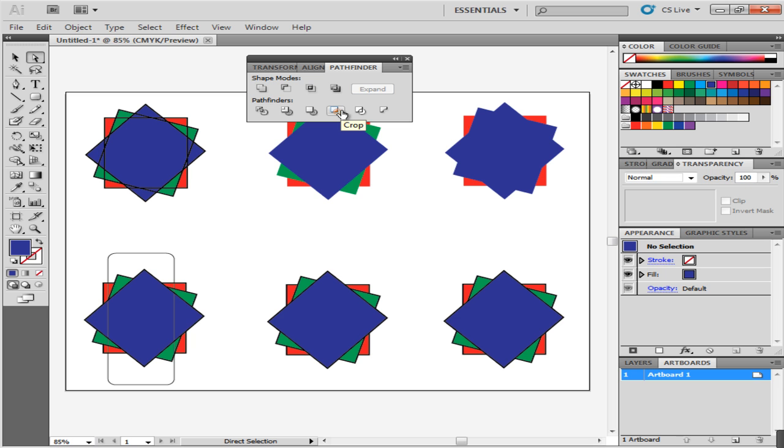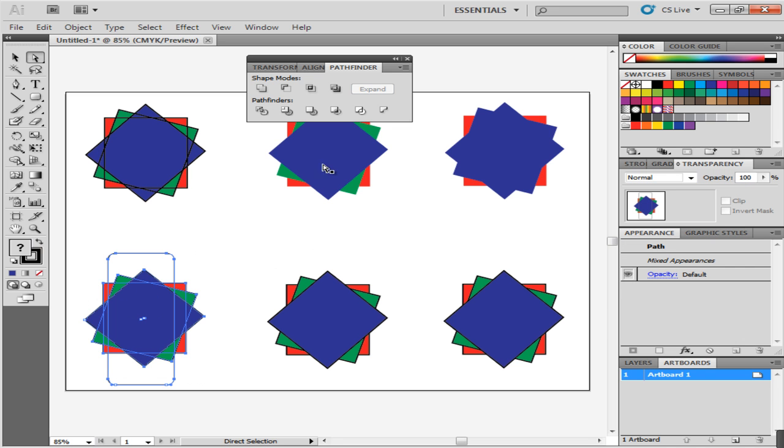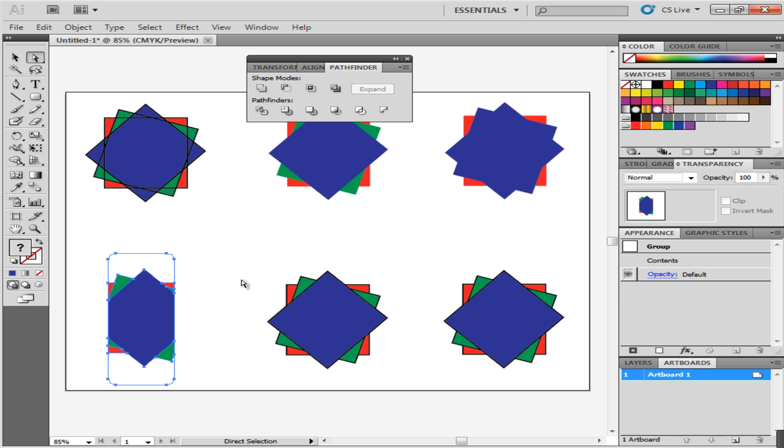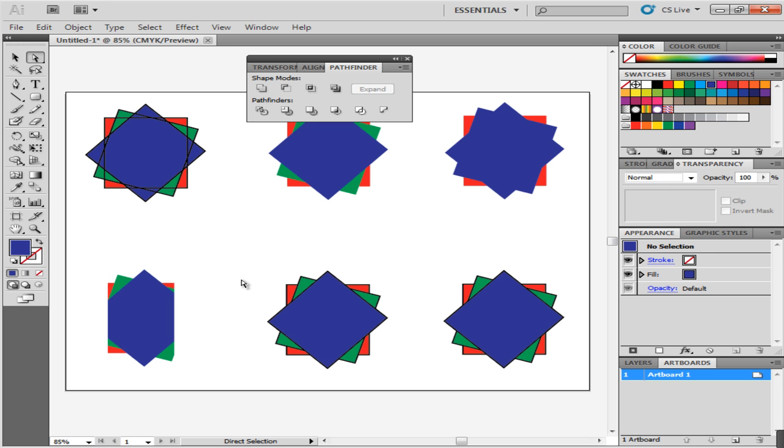The Crop Pathfinder option can be used to cut and work on only a certain portion of any illustration. Select an object and click on the Crop option. This removes those parts of the image that fall outside the one on the top. Anything outside the rounded rectangle will be cropped out.